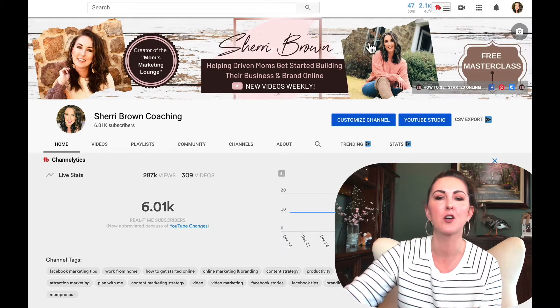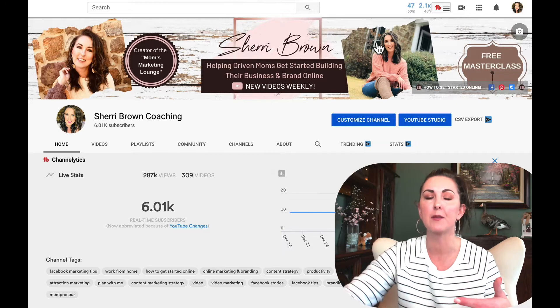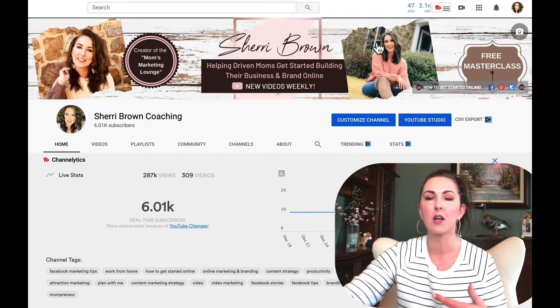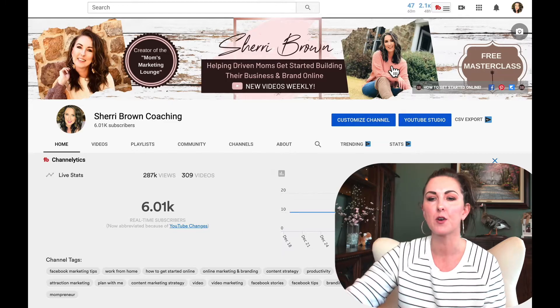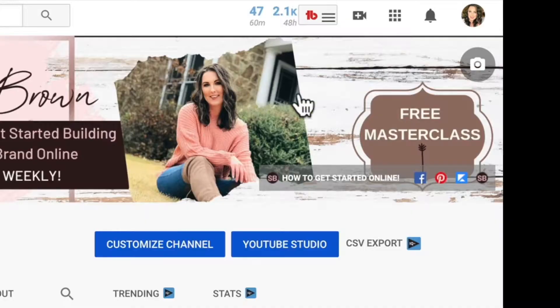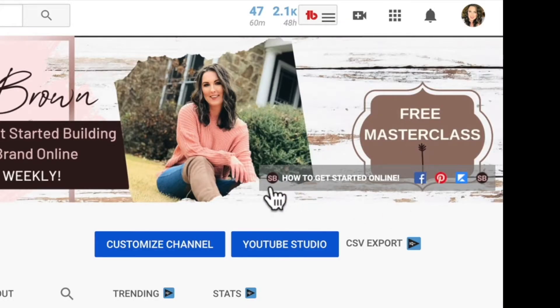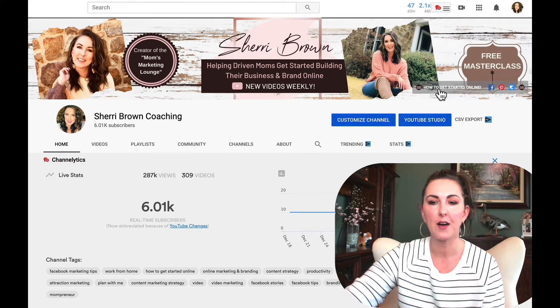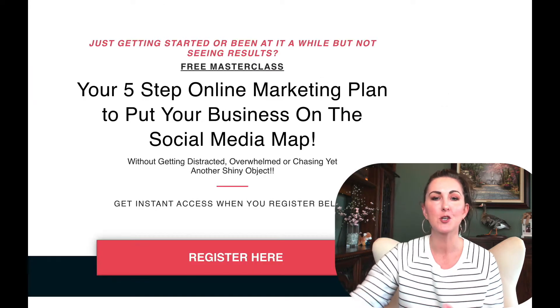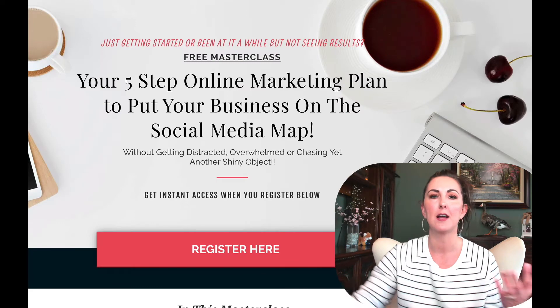Right now I'm over here on my YouTube channel. If you didn't know you could add links, what Joshua is referring to is on your YouTube channel homepage — you can add different links that appear at the top on your cover photo. If I click on 'How to Get Started Online,' it's going to take you to my free online masterclass.